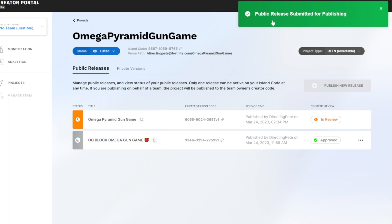When you're done you're going to get this awesome public release submitted for publishing. And guys that is it. That is how you publish in UEFN. If you have any questions let me know below. Also if you think I'm doing a good job hit the like button and subscribe. Until next time, talk soon.